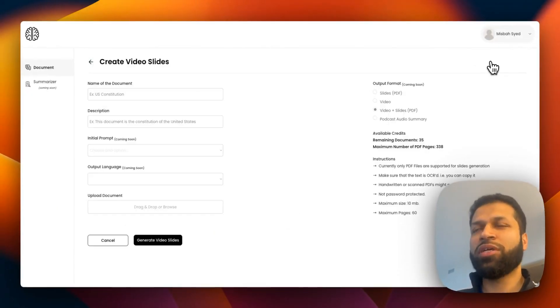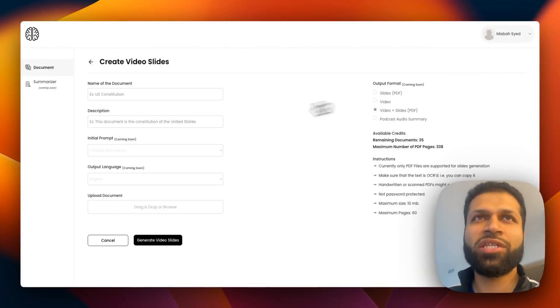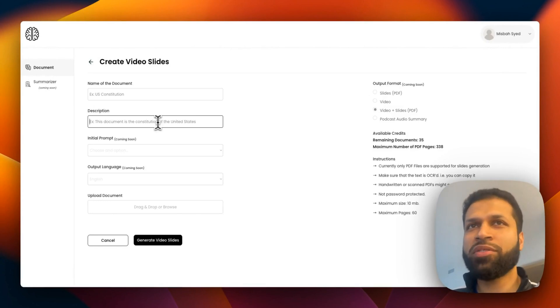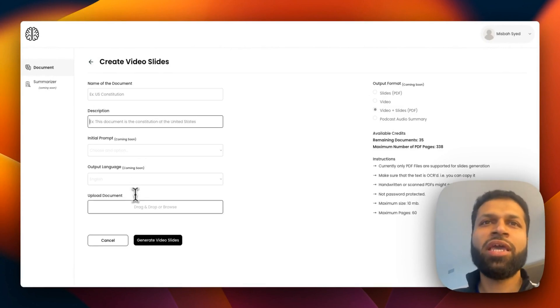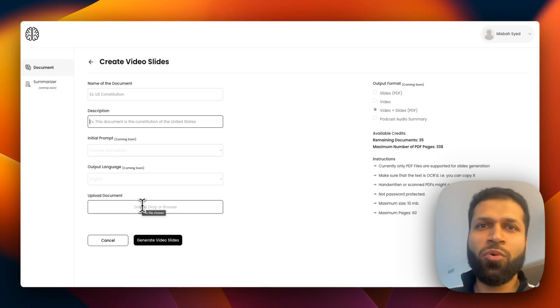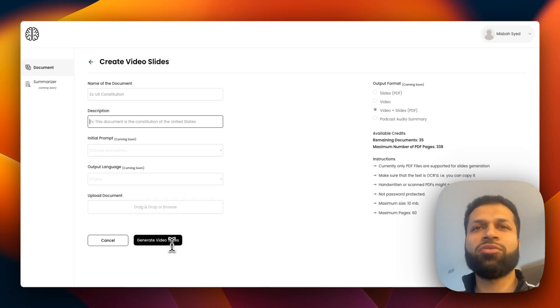You can create a new video slide, add your document name, description, and then drag and drop or select a document and right away you can generate a video.